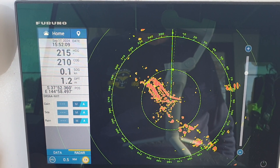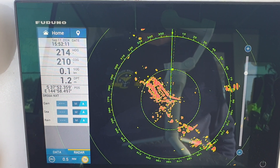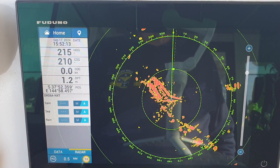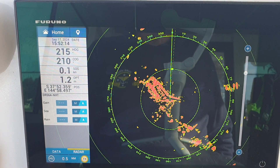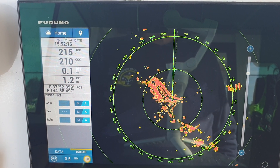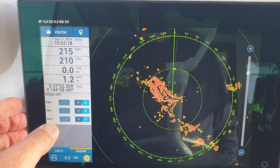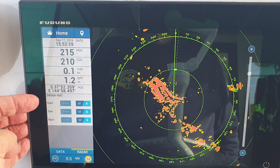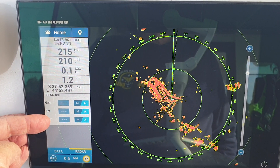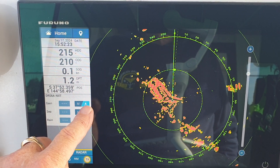We turn the radar on and select our range. If not already selected, this radar is set at half a mile. We're in a marina, so there's a lot of signal noise bouncing around, but we can still see the passageway up and down the marina.